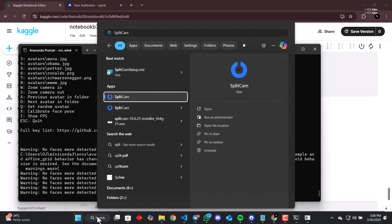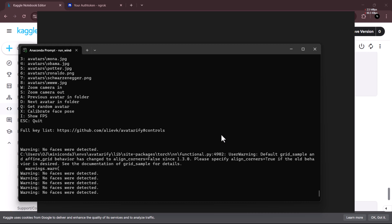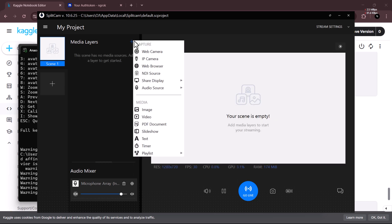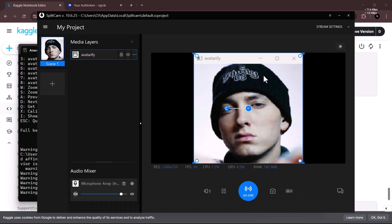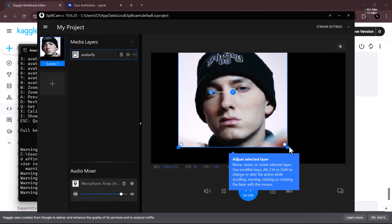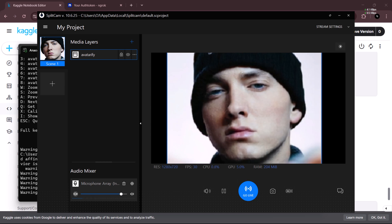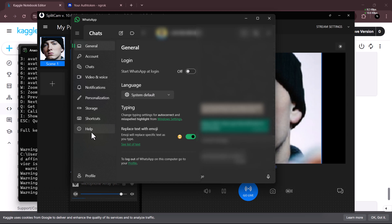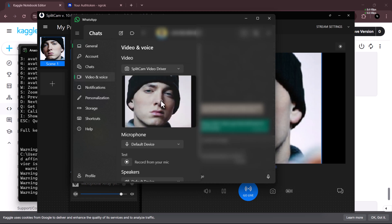Now let's go over how to overlay it to places like WhatsApp, Telegram, or others. We're making use of SplitCam for that — check the description for the download link. In SplitCam, delete the original layer, then go to Share Display > Share Window, and you'll see Avatarify running. Anything that shows in this SplitCam window is going to show in the application you're using for the video call. Go to WhatsApp settings, click Video and Voice, then select SplitCam as your camera.